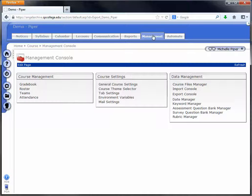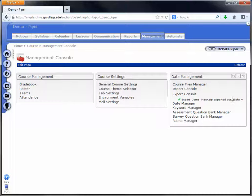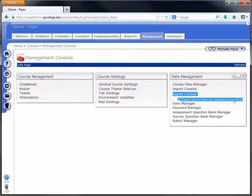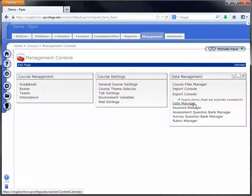You'll know it's complete when you come back under the management tab and you see this export successfully message. This lets you know that your course has been exported successfully.